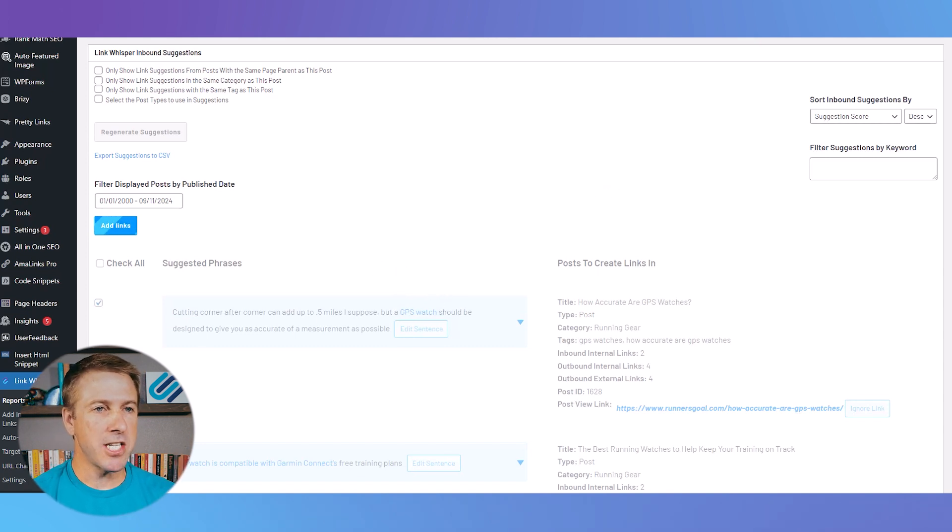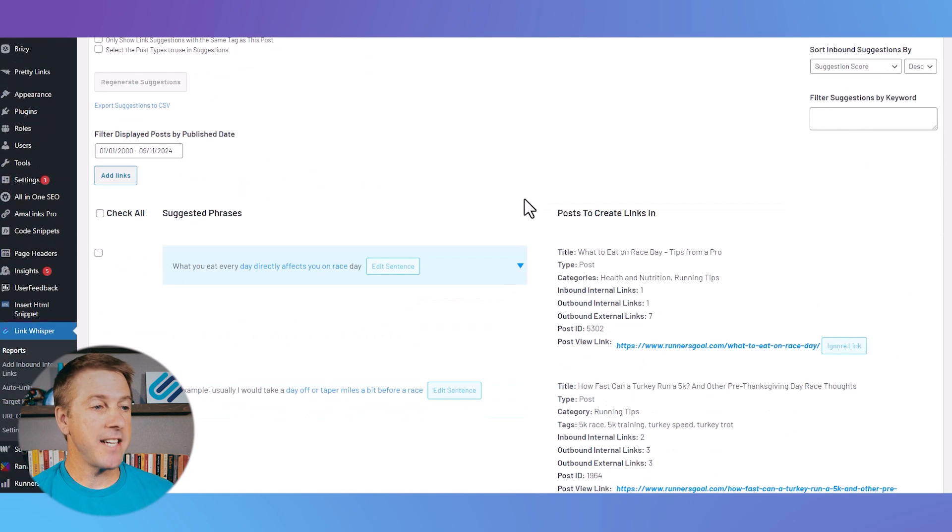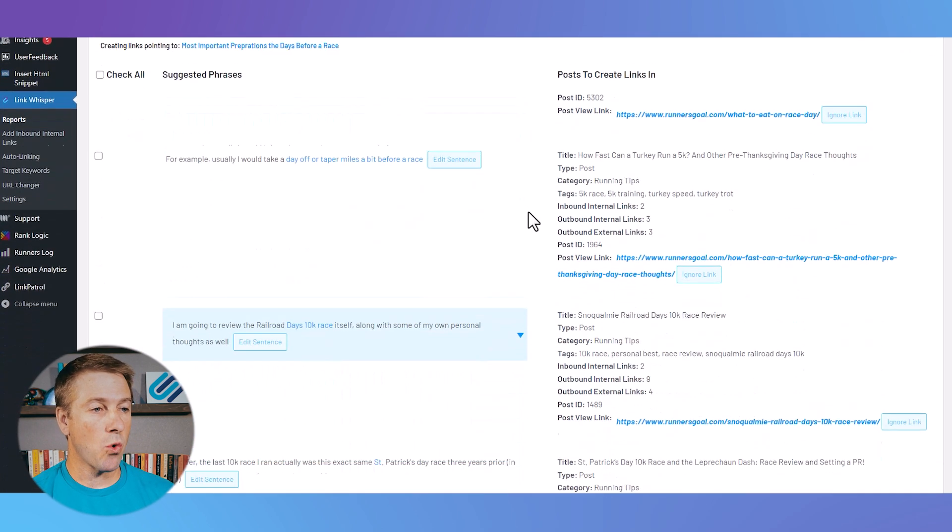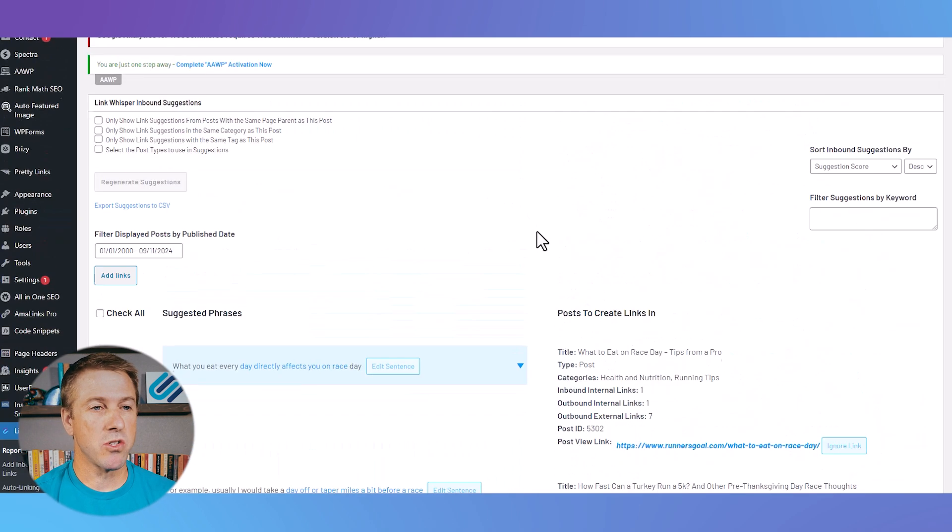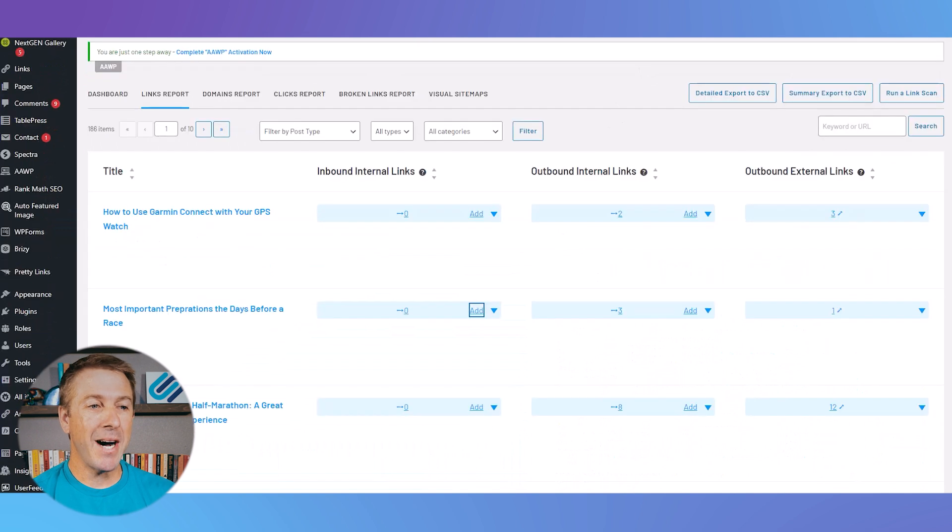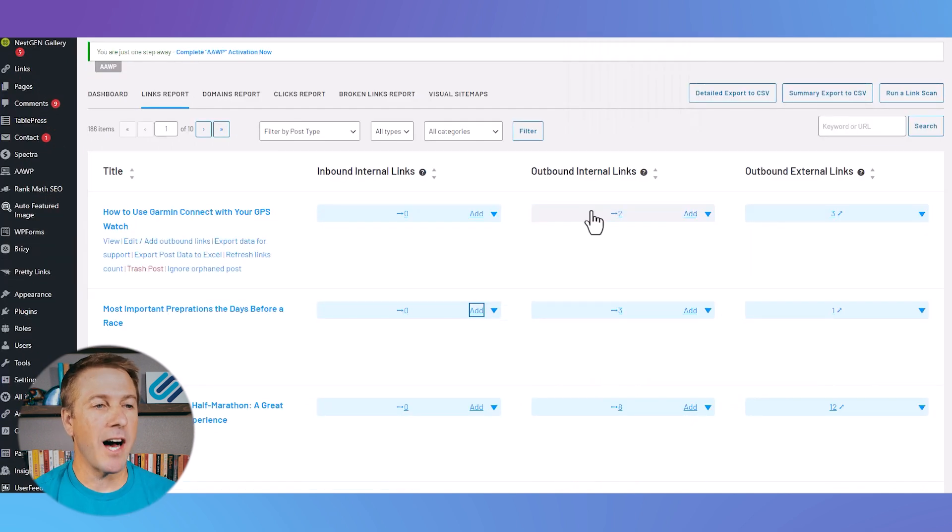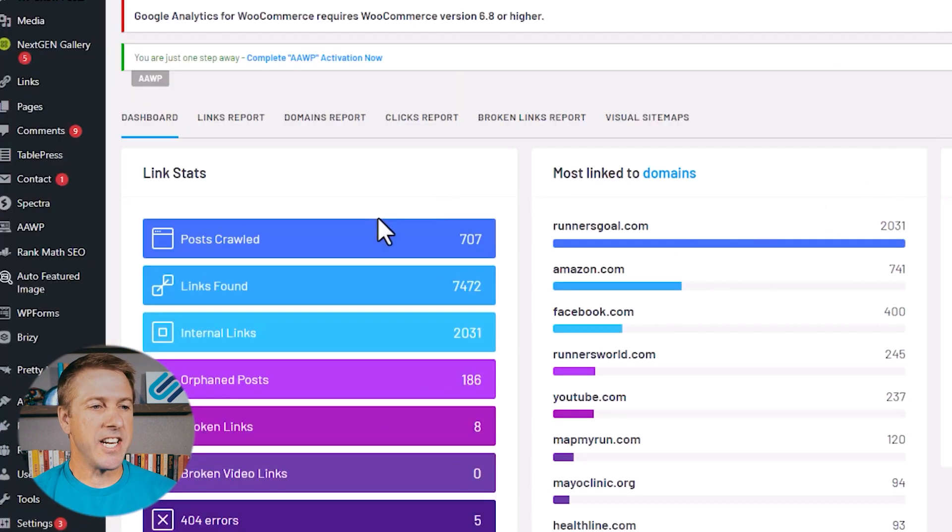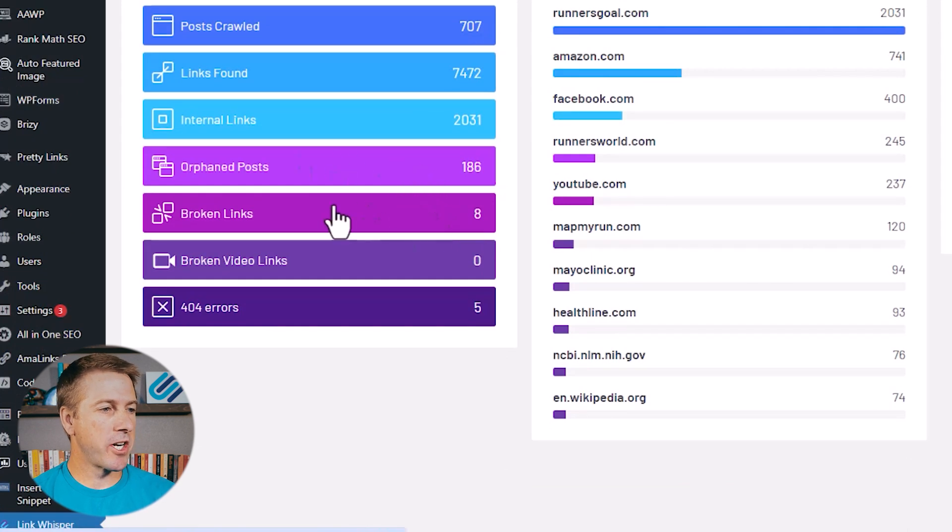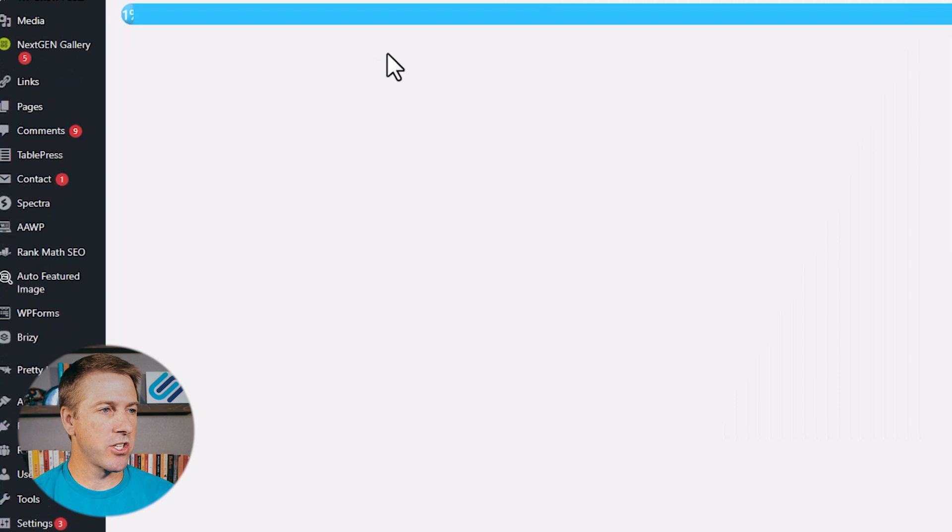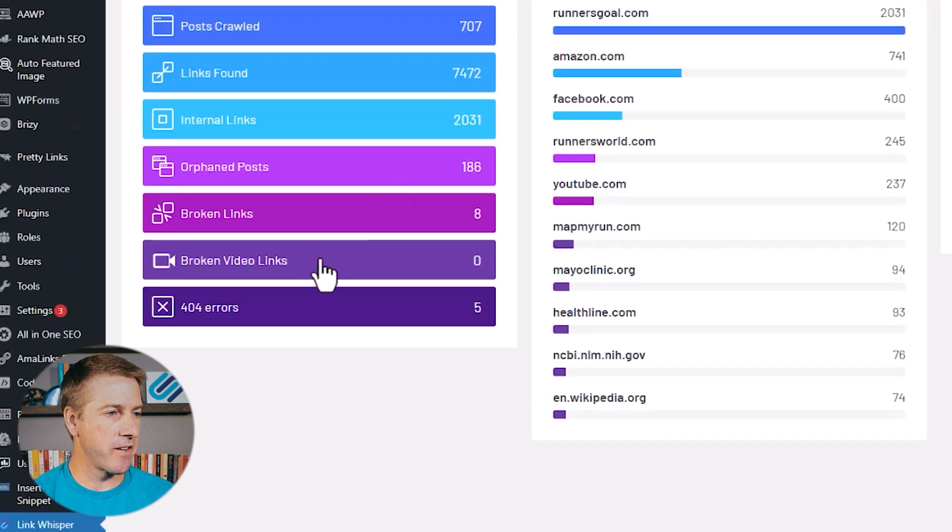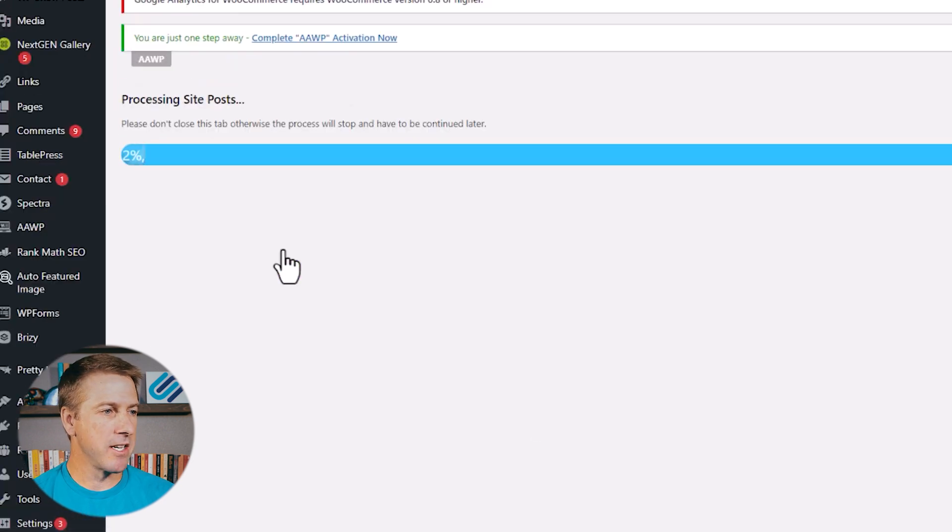So LinkWhisper makes it much faster to find and fix those orphaned pages. It suggests those internal links for you, but it does a whole lot more than just that. In addition, when I come back here to the dashboard, it'll show the number of broken links. I just started a new scan on this website, so it's currently scanning, but it looks like it's already found eight broken links.